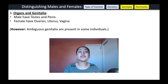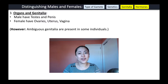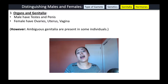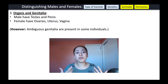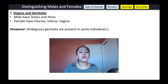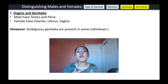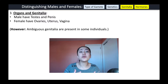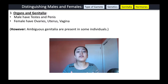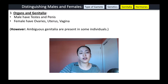The third characteristic that can be used to distinguish between males and females is the presence of specific organs and genitalia. Males typically have testes and a penis, whereas females have ovaries, a uterus, and vagina. However, the presence of ambiguous genitalia in some individuals is possible, and I'm going to bring up some examples of how this can occur later on in this lecture video.